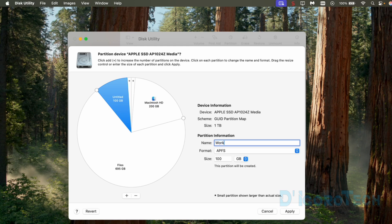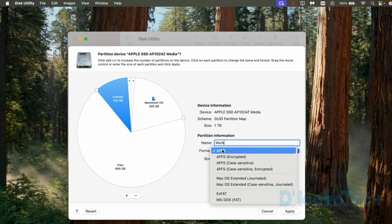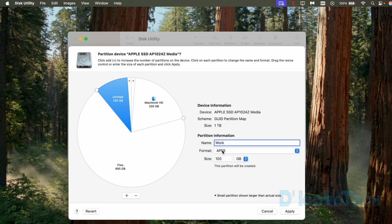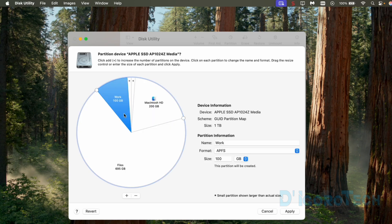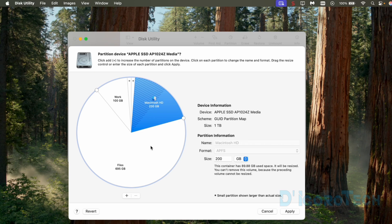For the format, we will use the APFS format. Hit enter and we can now see the newly created three partitions. You can add more partitions if you want by following the same process.